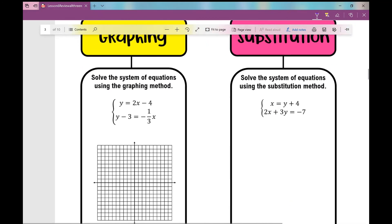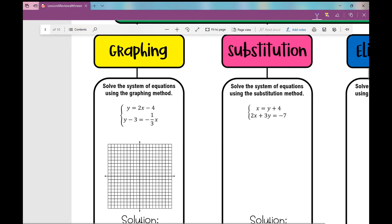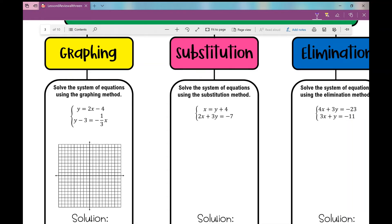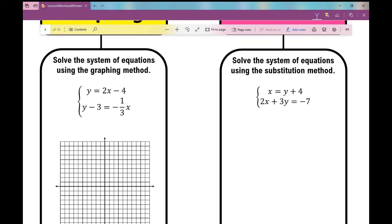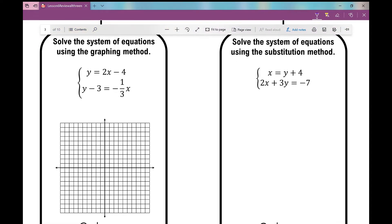Let's start with the graphing method. We know that a solution to a system of equations is the point at which they intersect. So I need to graph these two lines and find that point of intersection. The first thing I'm going to do is solve for y in both equations — put them in slope-intercept form, which looks like y equals mx plus b.